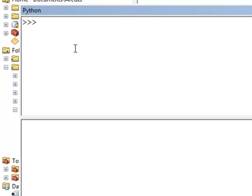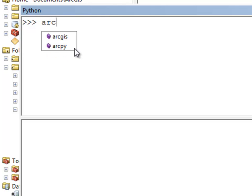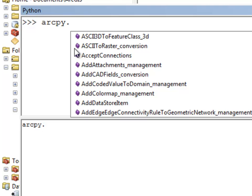And that is ArcPy. If we type in ArcPy, there's a series of geoprocessing tools that we can call, or we could set some environments, load extensions, and things like that using ArcPy.